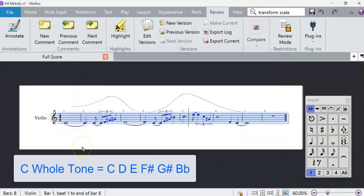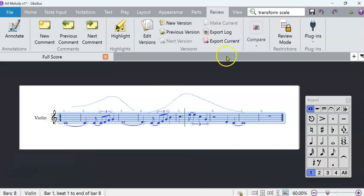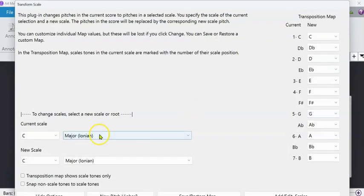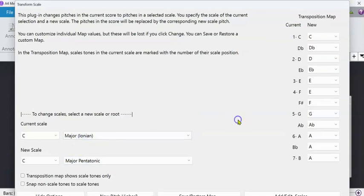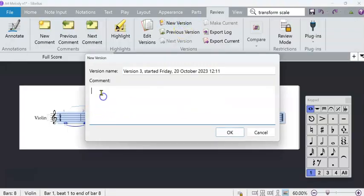And then I could undo it back to Ctrl Z, back to white notes and Transform Scale again and try the major pentatonic.